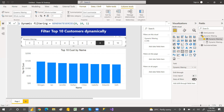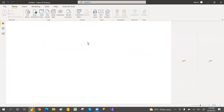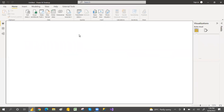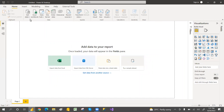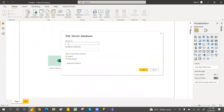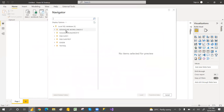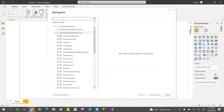Let me open an empty Power BI file. I'm going to connect to Adventure Works DW on SQL Server. Go to Get Data, then SQL Server. I'm connecting to my local server using dot notation and clicking OK. I have a separate video on how to install SQL Server and add the Adventure Works DW database.